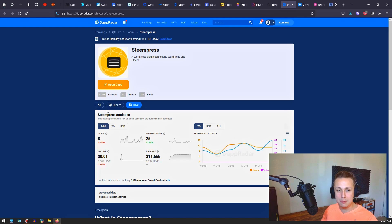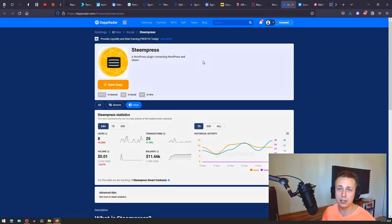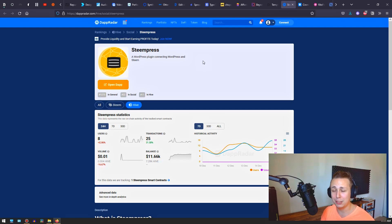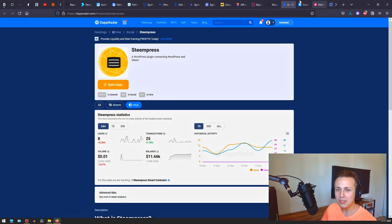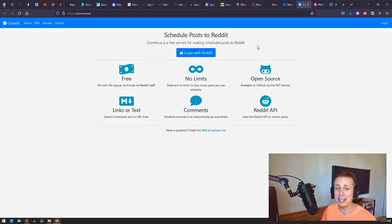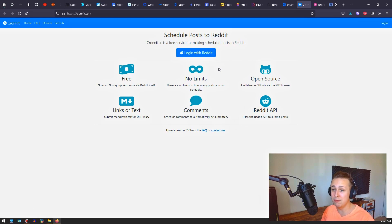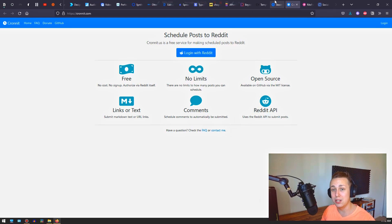Hive is a fork of Steam — a decentralized blogging platform that's essentially Reddit mixed with Medium. DTube is a decentralized version of YouTube built on Steam or Hive. SteamPress was a WordPress plugin that automatically posted your blog to the Steam and Hive blockchains, which I thought was amazing — being future-proof on the blockchain. I've moved off WordPress so I can't use it anymore. There's also a tool for scheduling posts to Reddit, which is very rare among social tools — you just find a subreddit and schedule your post.